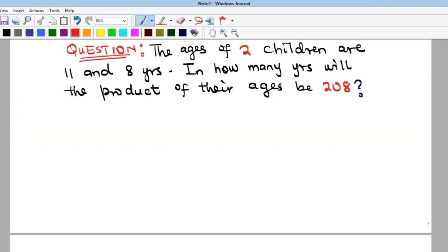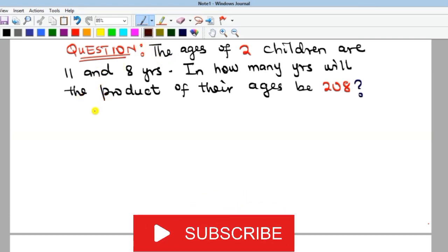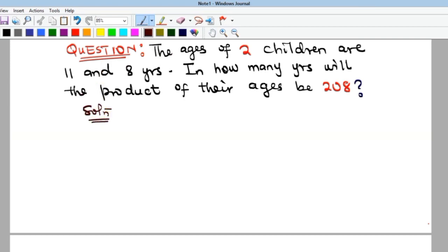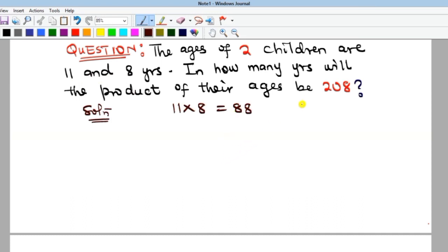Hi everyone, welcome to my YouTube channel. We would be looking at this particular problem: there are two children whose ages are 11 and 8 years. We need to find how many years it would take for the product of their ages to become 208. If you multiply their current ages, 11 by 8, you get 88.